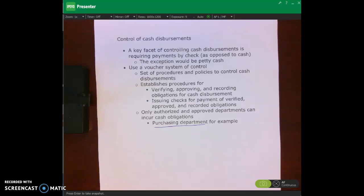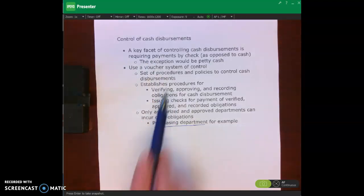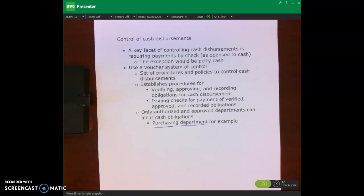On your test, I really want you to understand the concept and the journal entries revolving around cash over and short, and to have a general idea of controlling cash disbursements and controlling cash in general. What I'll probably test you on is whether you can do those journal entries for cash over and short, so make sure you know those.